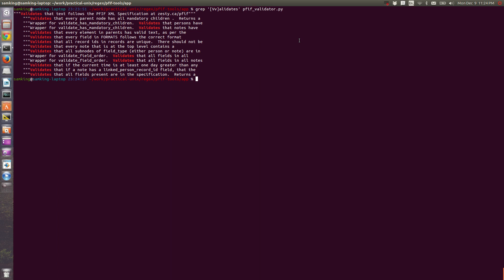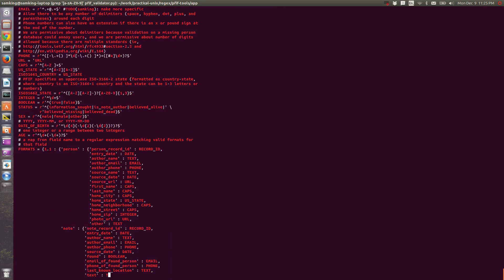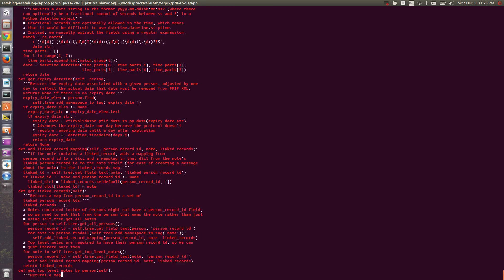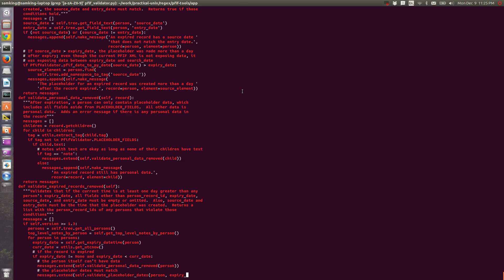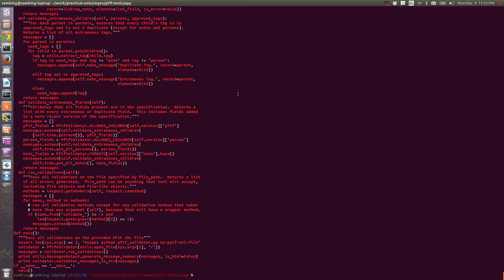When you're using a character class, you can also define a range. For instance, if I wanted every letter from a to z, I could say a-z. A common range is a-z lowercase a-z uppercase 0-9. This will match any letter or number. If I run this, then you can see it matches everything except for the punctuation.